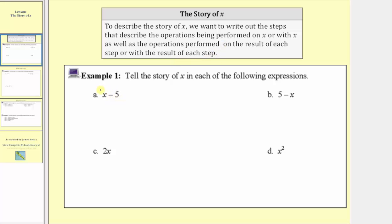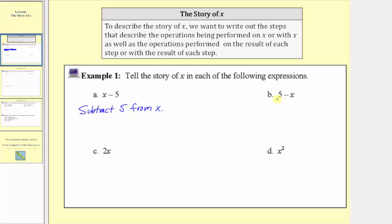Our first expression is x minus five. Because we're subtracting five, the story of x is: subtract five from x. Our next expression is five minus x. Here notice how we have minus x, which means the story of x is: subtract x from five.